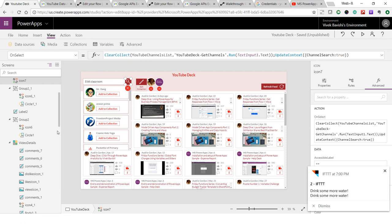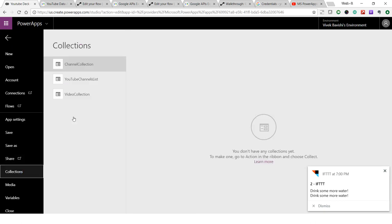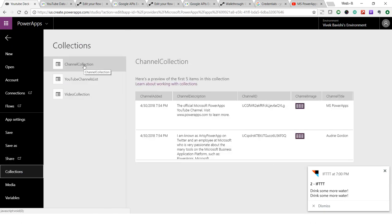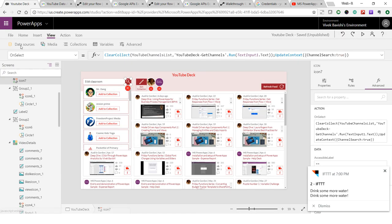This is my channel collection — the collection where it saves the different channels from the list I got from the flow. I've created some column names: when the channel was added, the channel description, the channel ID, the channel image, and the channel title.